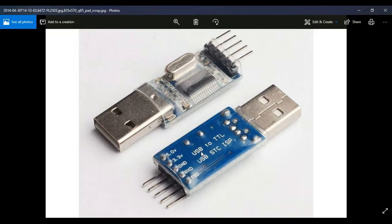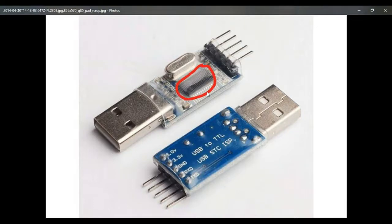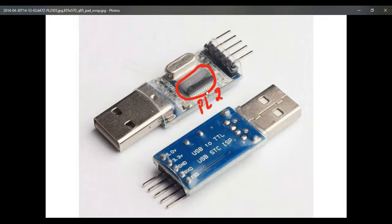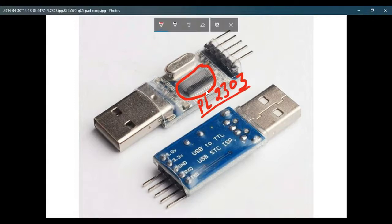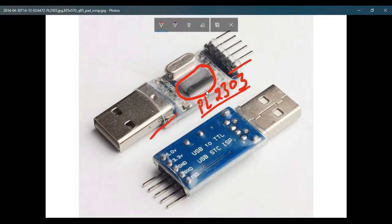That's why you're using this particular device. This particular IC is your PL2303, the IC name which is used to convert your USB data into USART data.